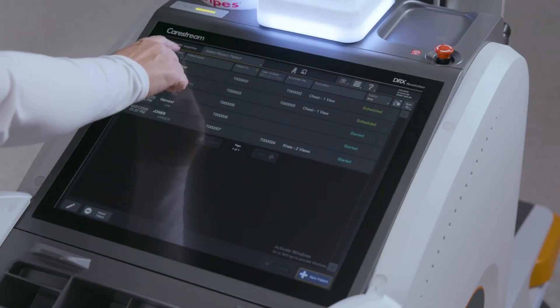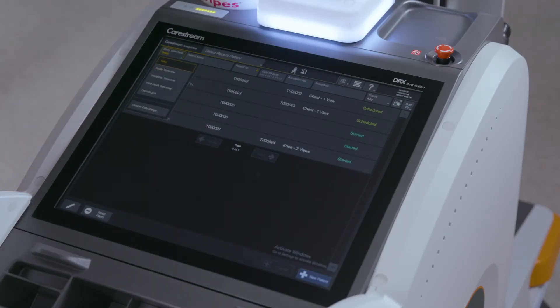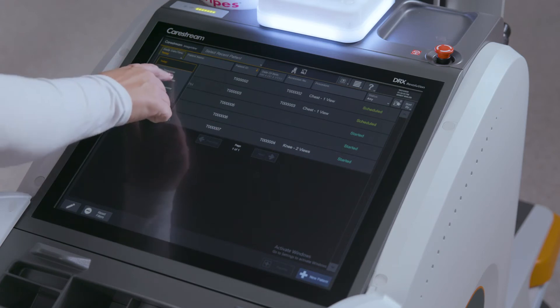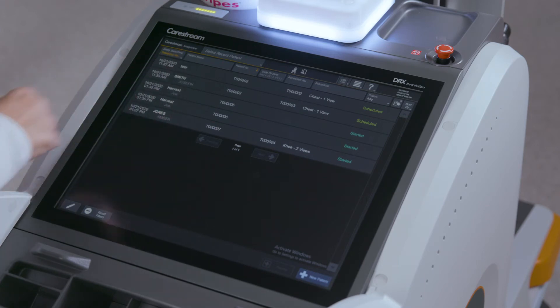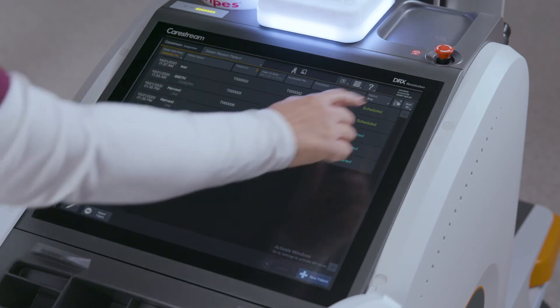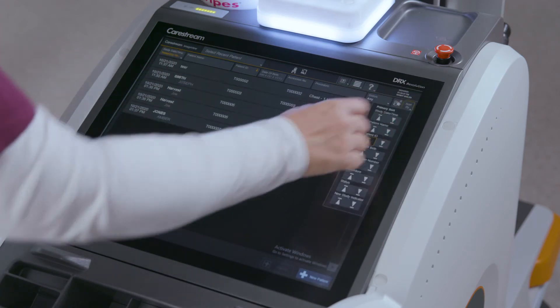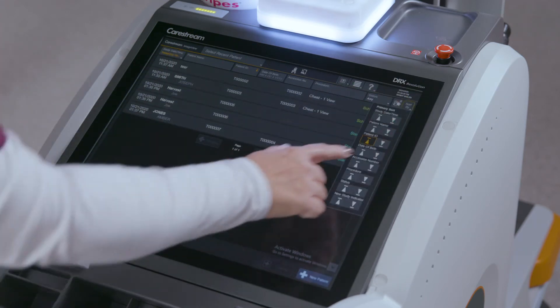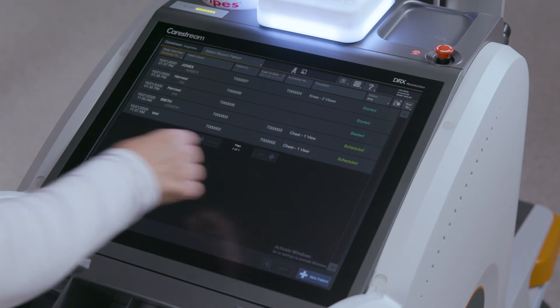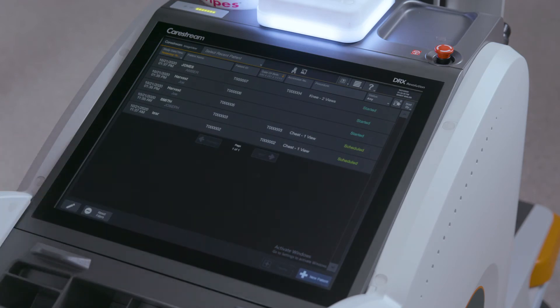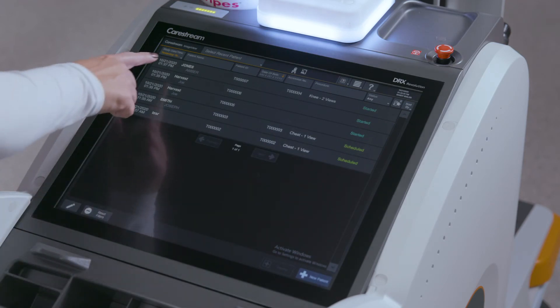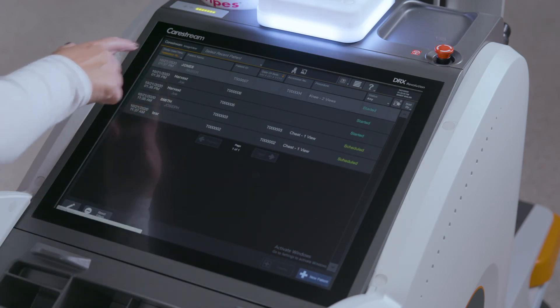Patients and exams can be added manually or selected from those populated through a HIS-RIS system. Patient information fields can be sorted by clicking on them. Clicking on the patient will start the exam.